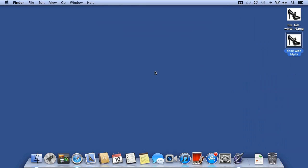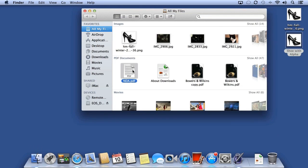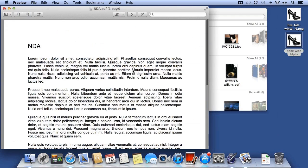Another great feature in Preview is the ability to work with PDFs. I have a non-disclosure agreement that I might need to make some changes to.